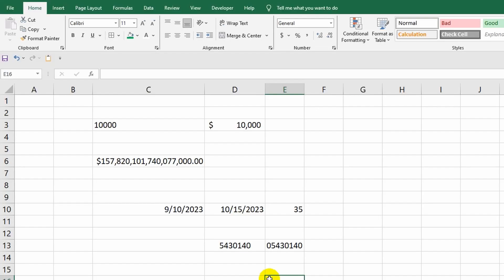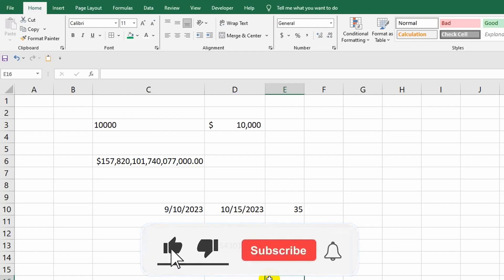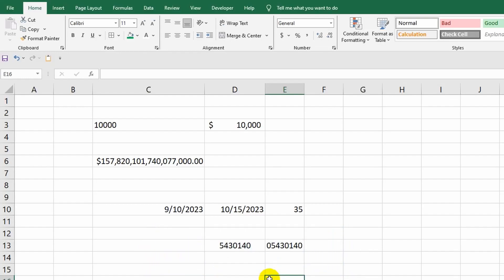So we got acquainted with the device of cells in the Microsoft Excel program. The topic is extensive, but I hope that you have formed a general understanding. Like the video if you enjoyed the tutorial and subscribe to the channel so you don't miss a new video. And with the link in the description and in the first pinned comment, you can provide financial support to the channel as all the lessons are entirely free. I wish you success in learning. Goodbye.